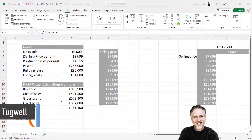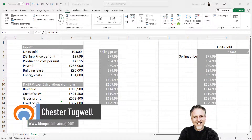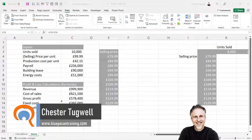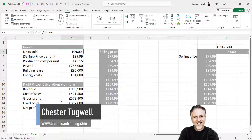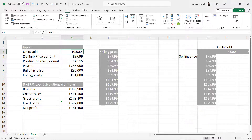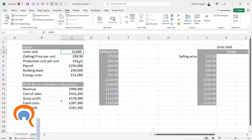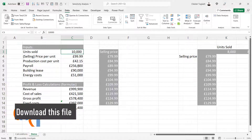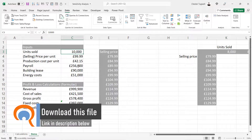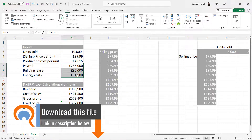In this video we're in Microsoft Excel and we're going to do some sensitivity analysis. Here are my inputs. At the moment I'm selling 10,000 units. Price per unit £99.99 — that's my selling price. Production cost £42.15, and then I've got some fixed costs.